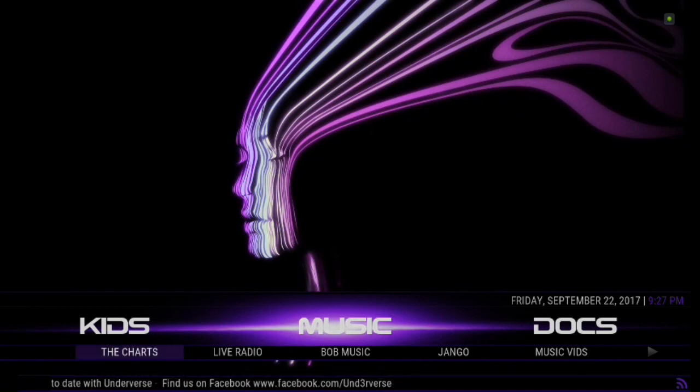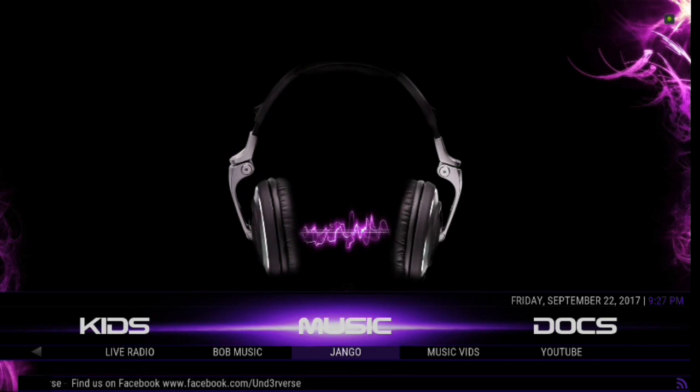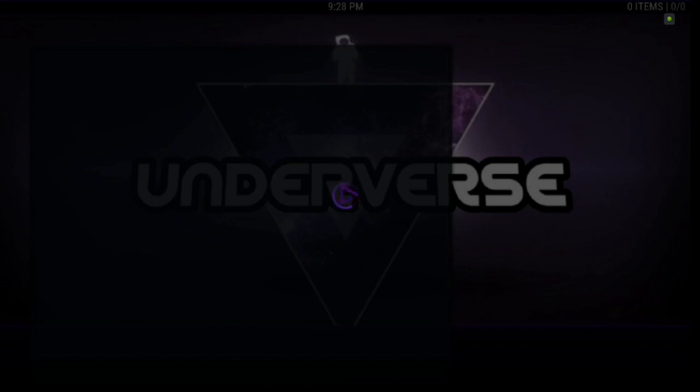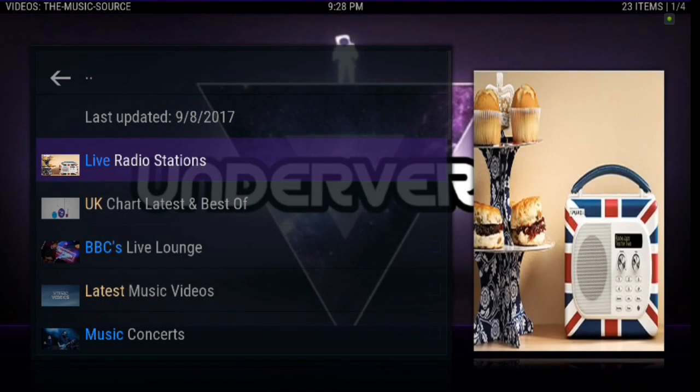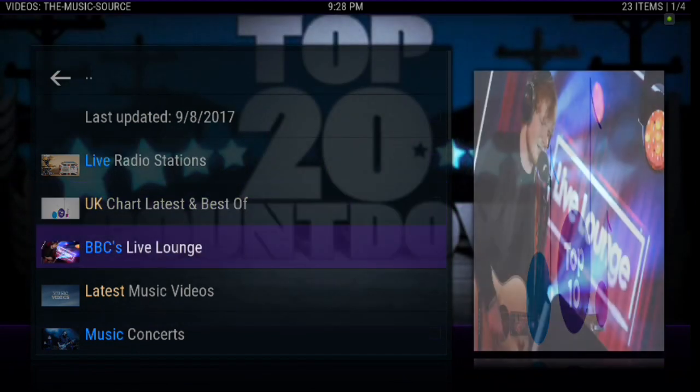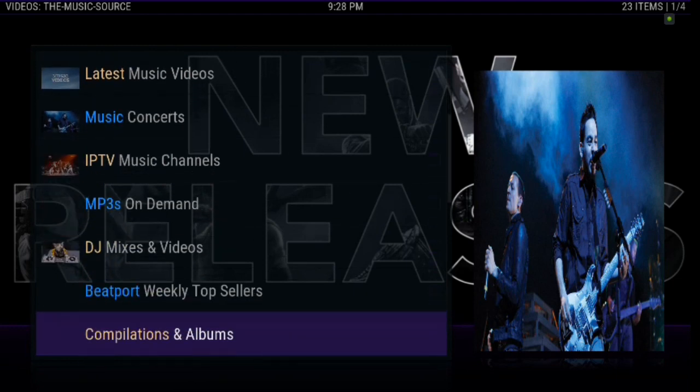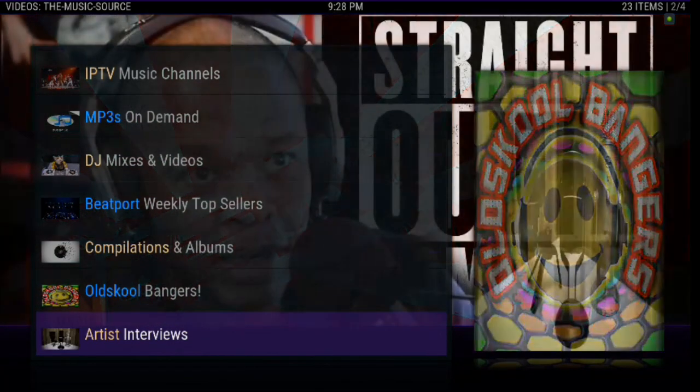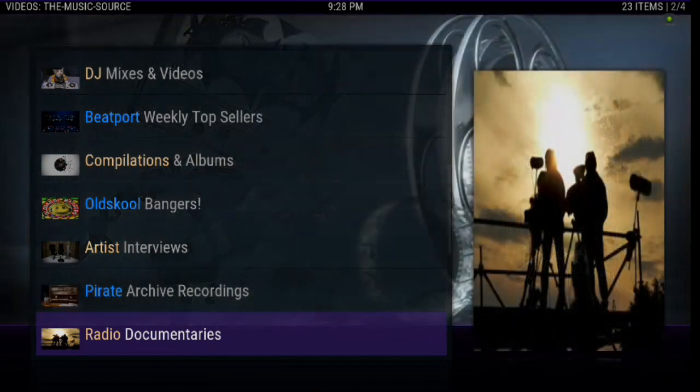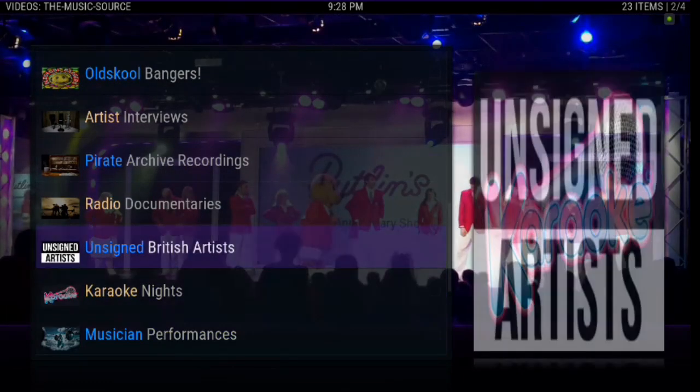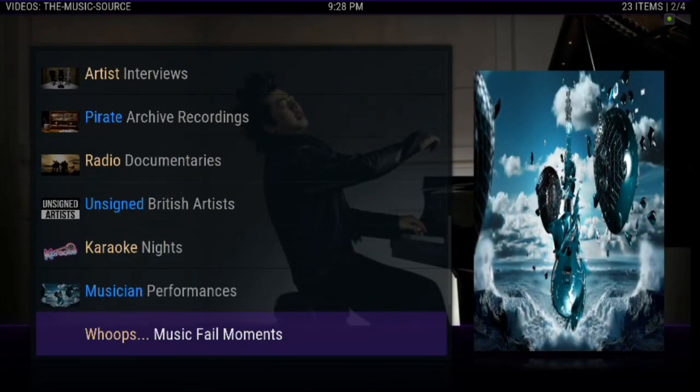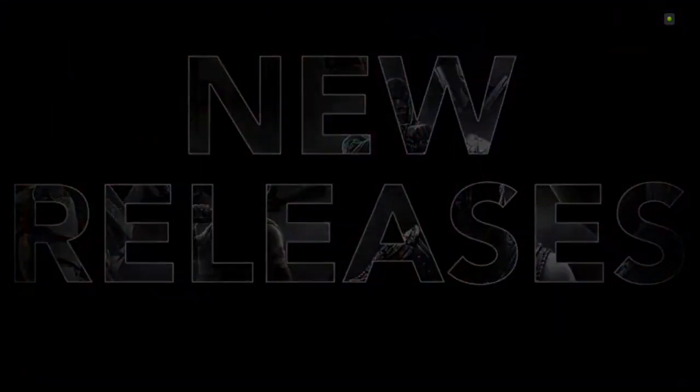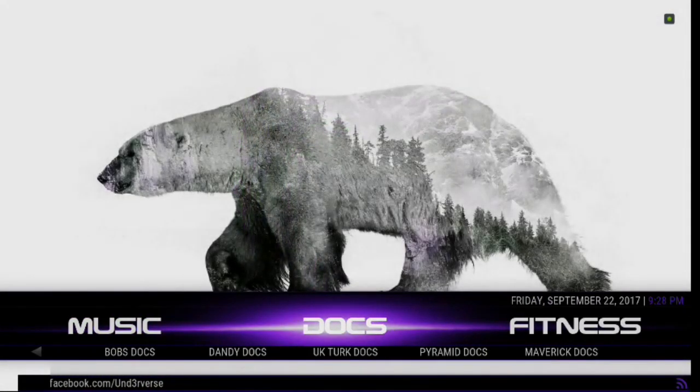Moving on. We've got music. You've got the charts, which is really cool. Live Radio, Bob Music, Django, Music Vids, and YouTube. You can actually click the menu item for music. And you've got Live Radio Stations. Look at that. UK Chart Latest and Best Of. And a lot of great menu items there. Look at that. Compilation and albums. There's Old School Bangers, Artist Interviews, Pirate Archive Recordings, Radio Documentaries, and Karaoke Nights. Unsigned British Artists, Musician Performances. Music Film Moments. Check that out, guys. Because you've got a lot of great choices there.